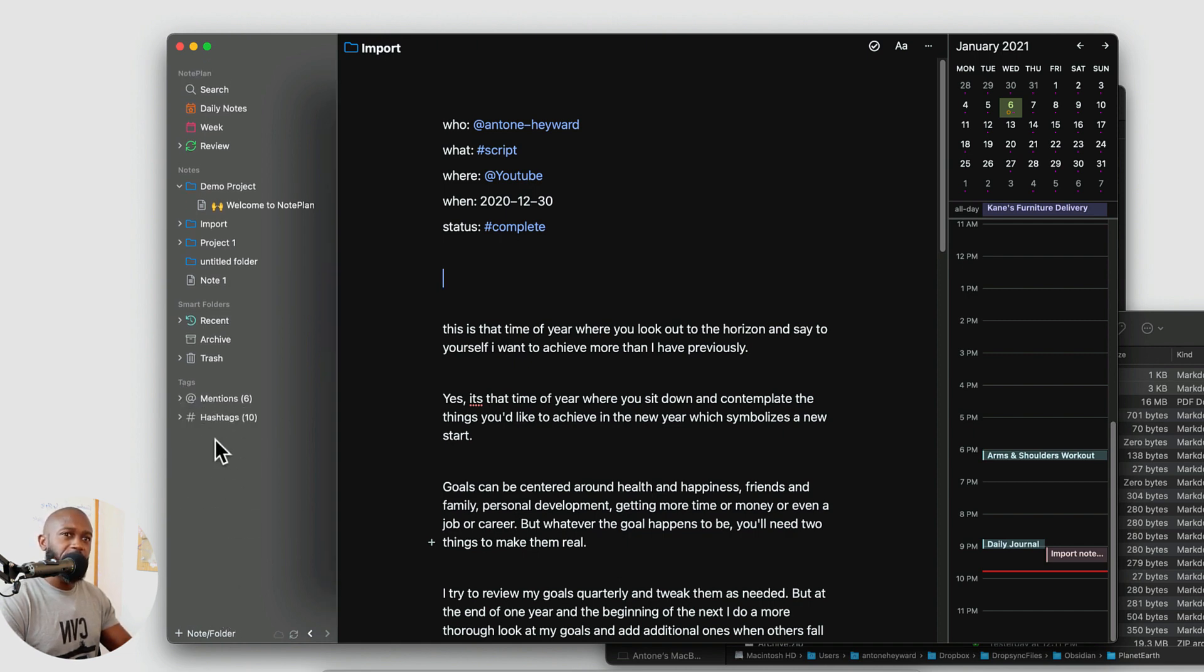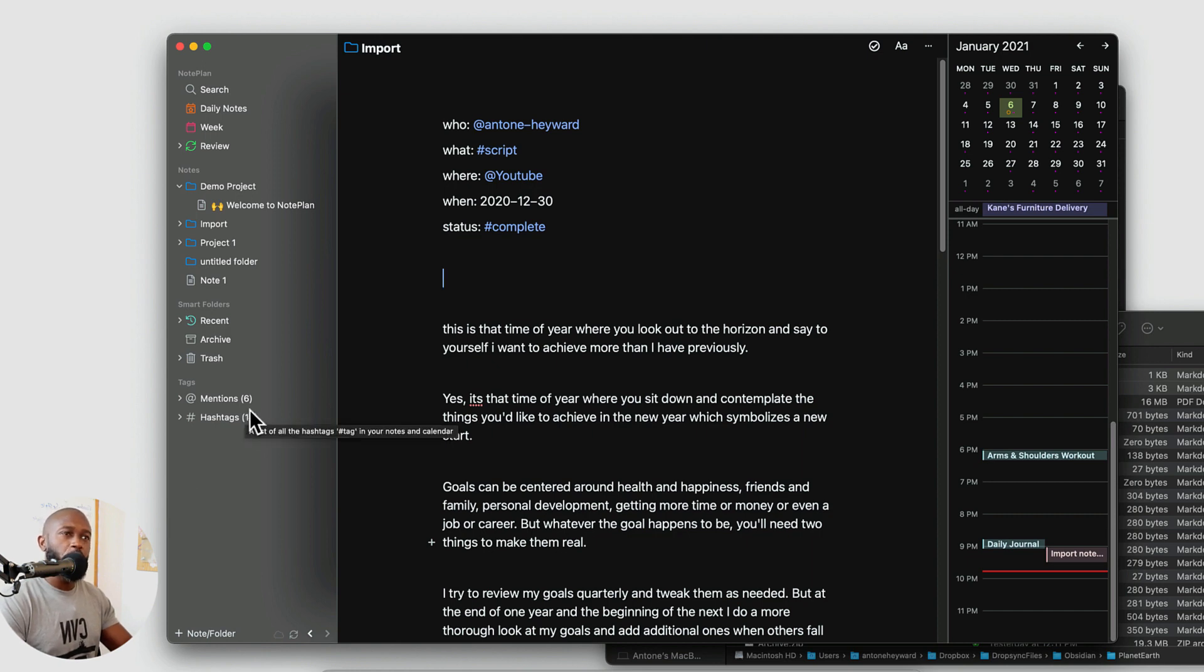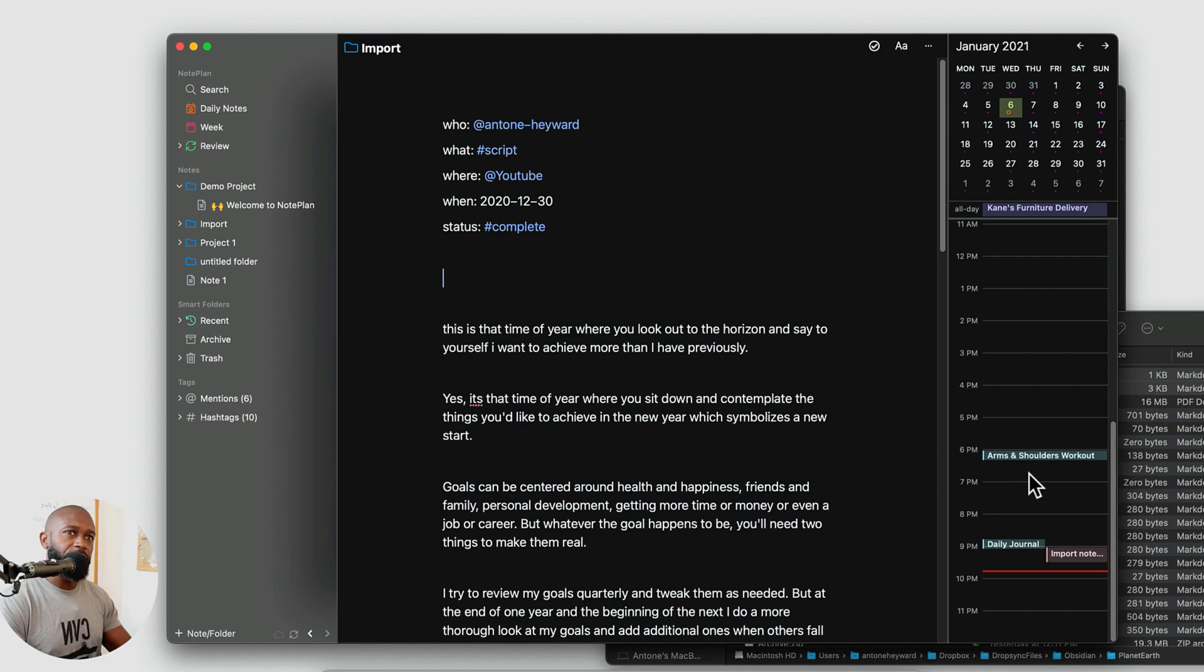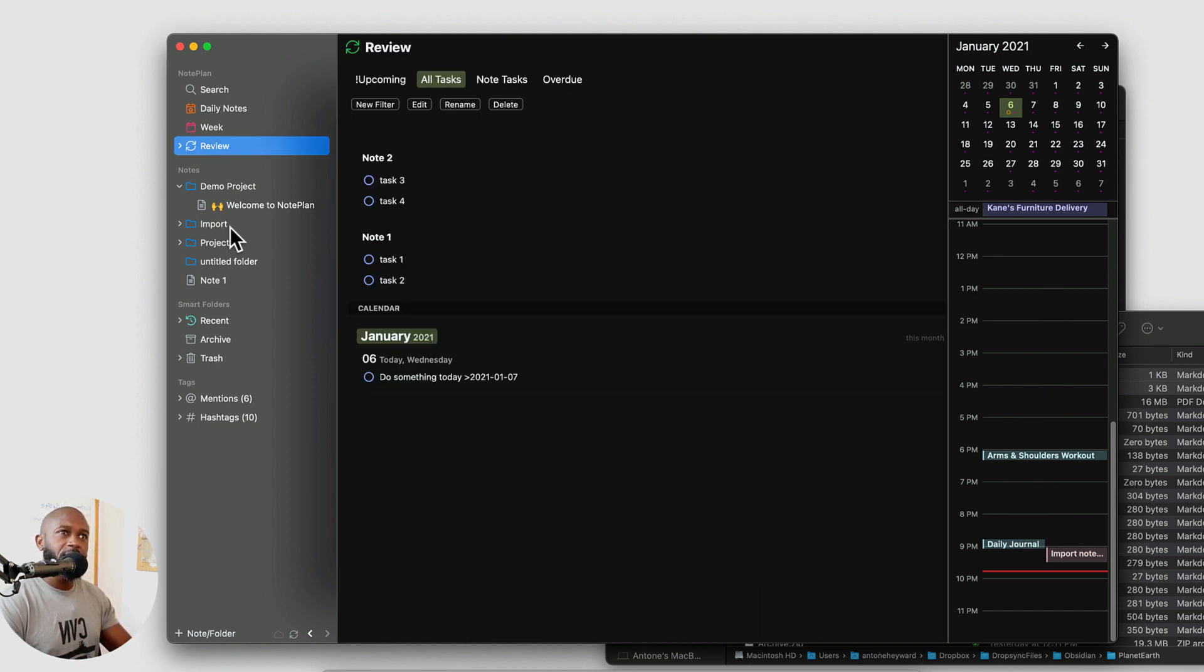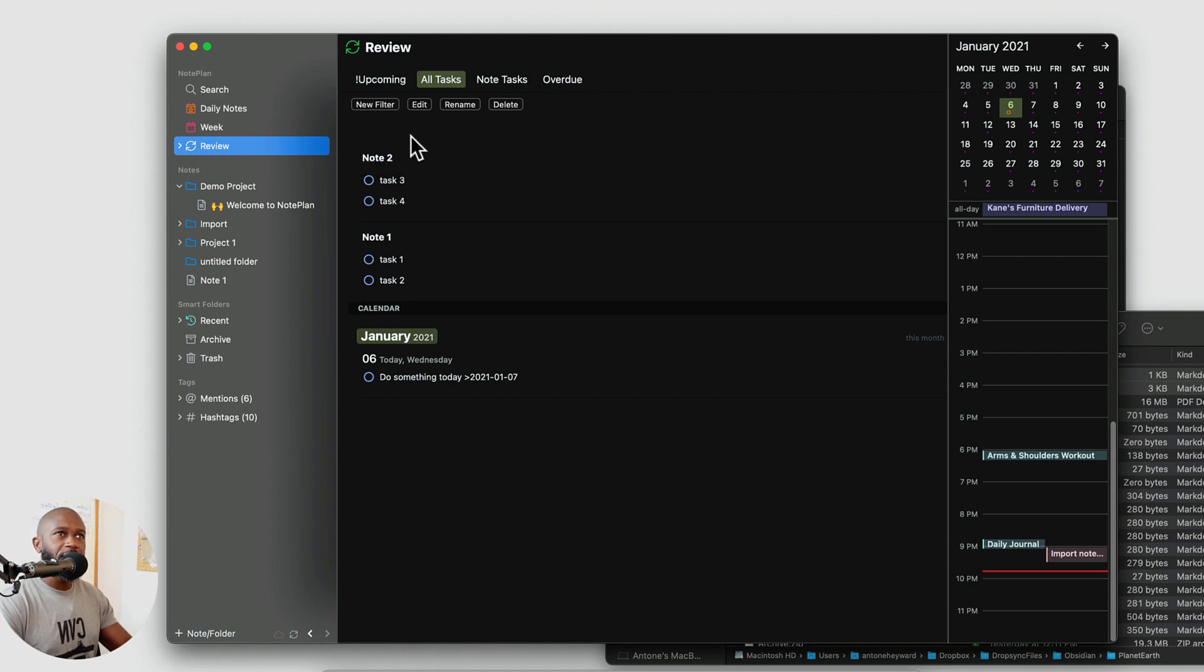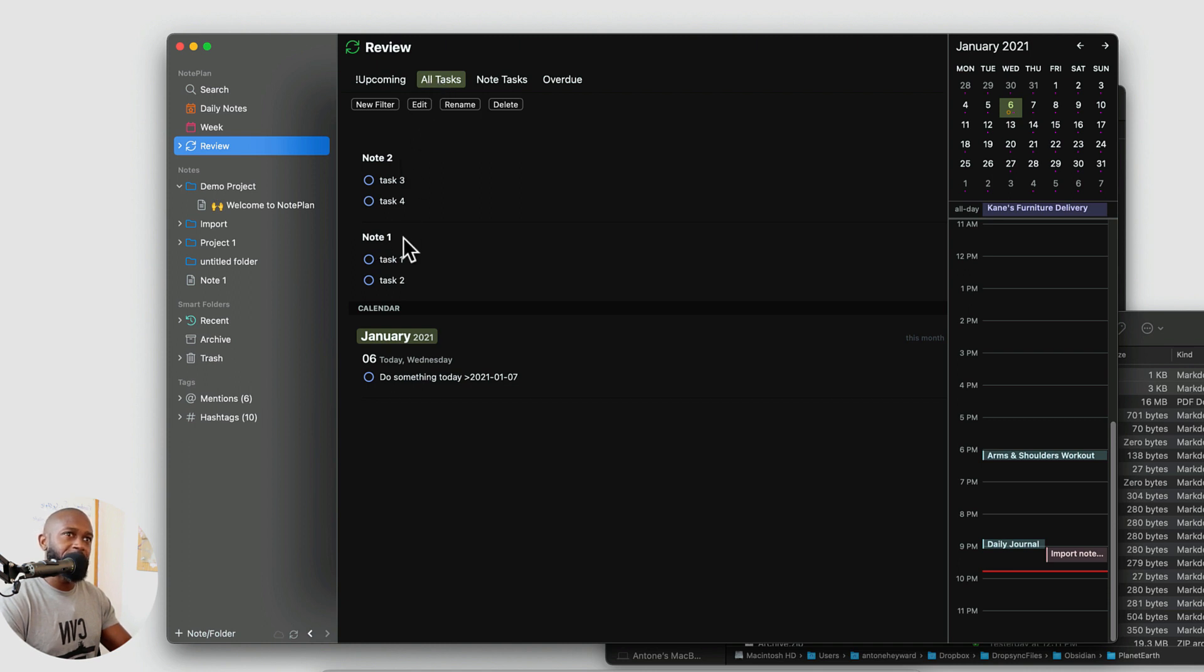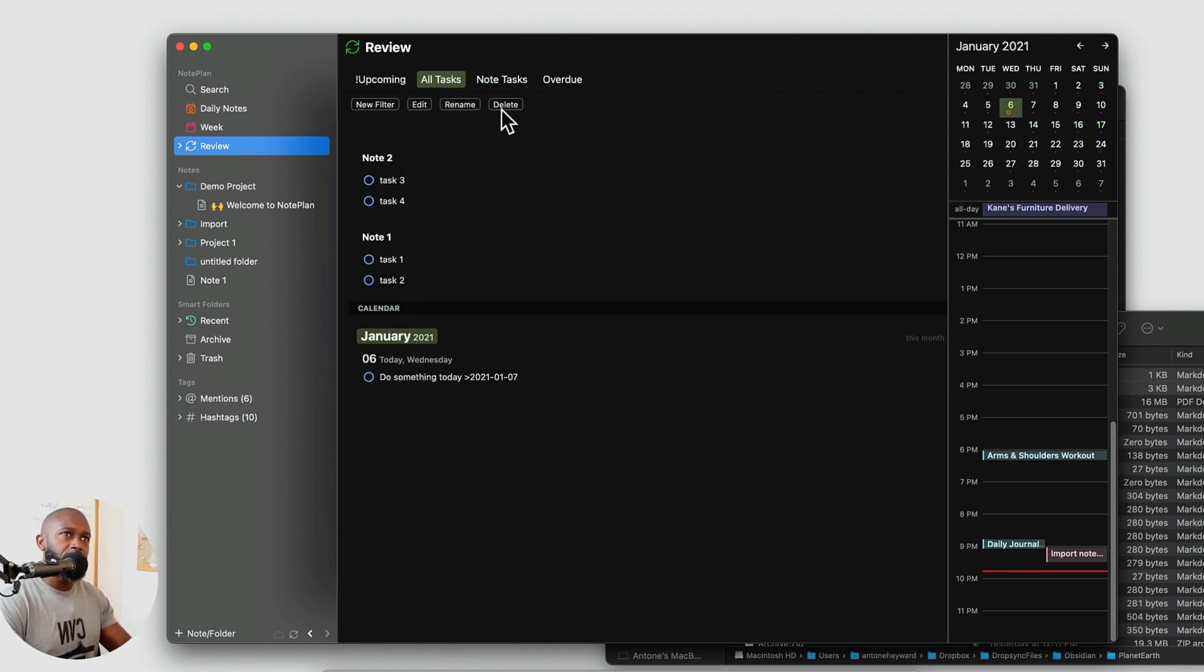Now, I did mention the task management portion of this being very important. So I see the we see the calendar here on the right. We see the actual calendar events underneath there for the day. And if we want to see the to do's, we can go to this review area and we can see all of the tasks that are in the different files. So it doesn't matter which file these tasks are in. They will all show up here depending on how you set up the filter.